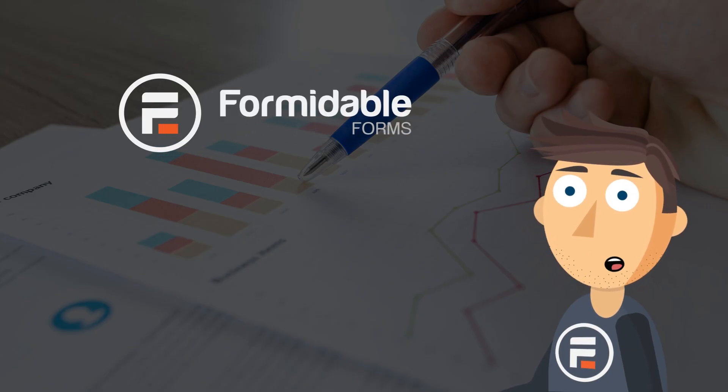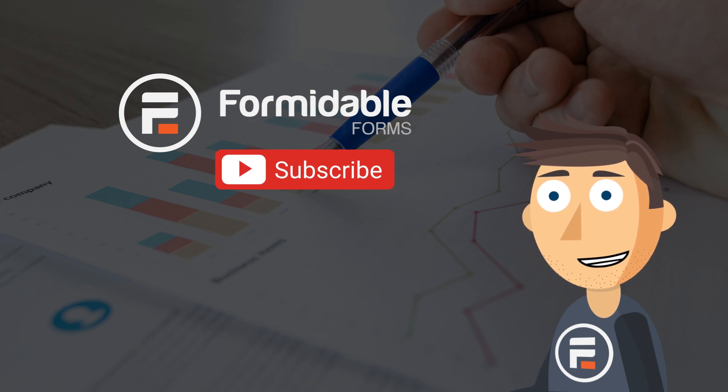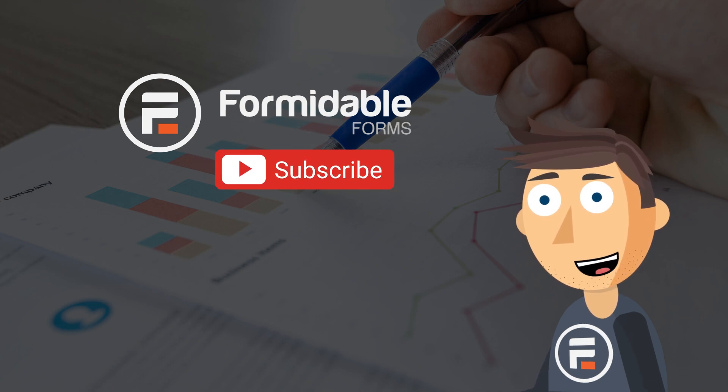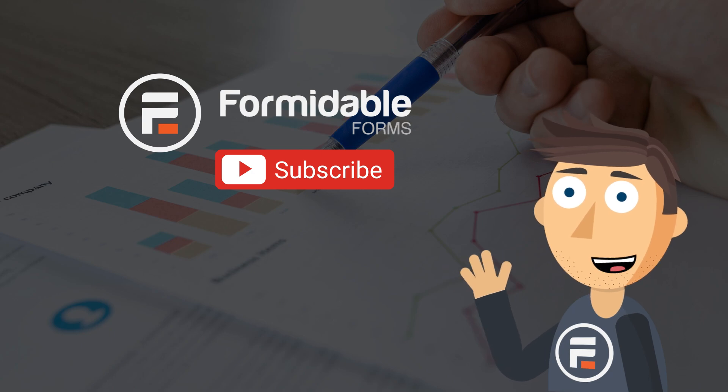And that's how easy it is to make beautiful graphs and charts in WordPress using Formidable Forms. Subscribe for more form building and front-end data displaying tips, and I'll see you next time.